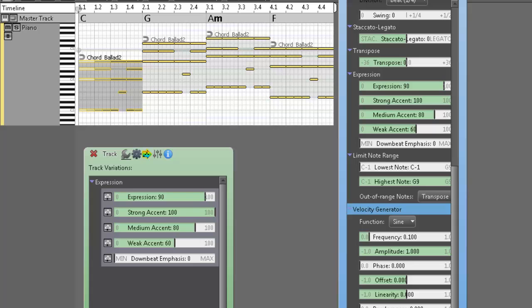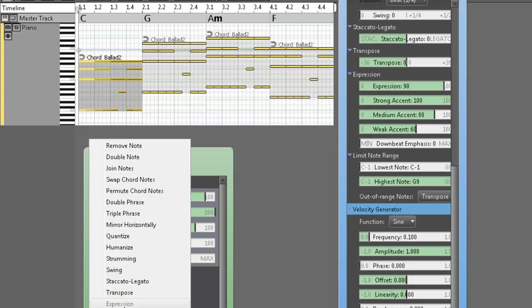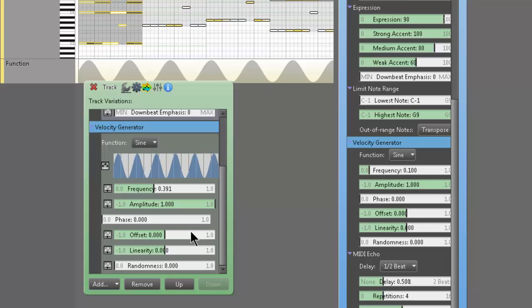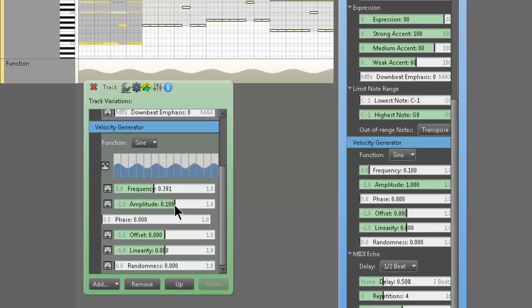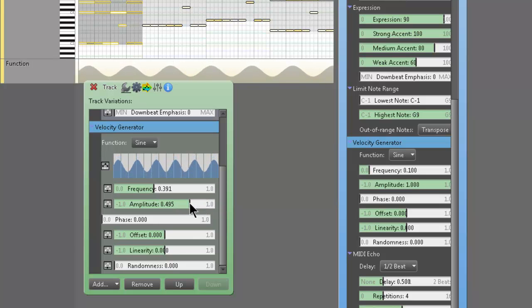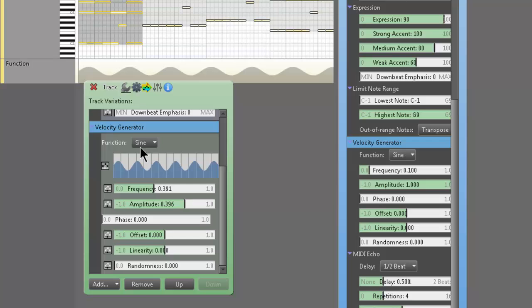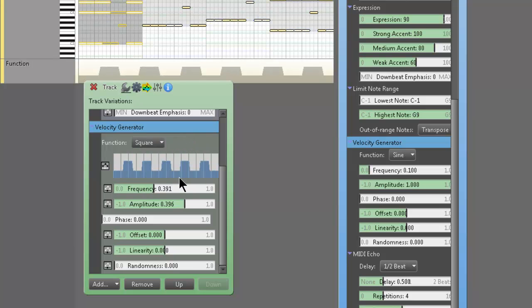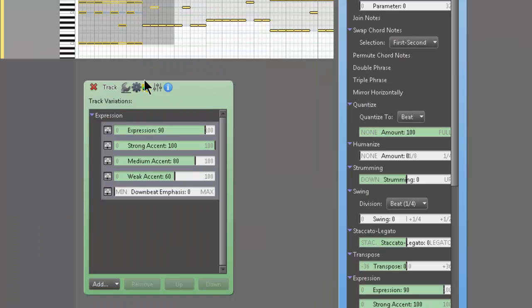Velocity generator. This is pretty cool. It kind of creates like fluctuations in the MIDI. If you want to get expression for like string sounds. Or string VSTs. Amplitude. Obviously. When it's all the way up. It's going to be crazy. But this is more of a natural kind of thing. So awesome stuff. Okay. That velocity generator is insane. You can do sine. Triangle. Sawtooth. Square. Linear. It's wild. So that's basically all the variations.